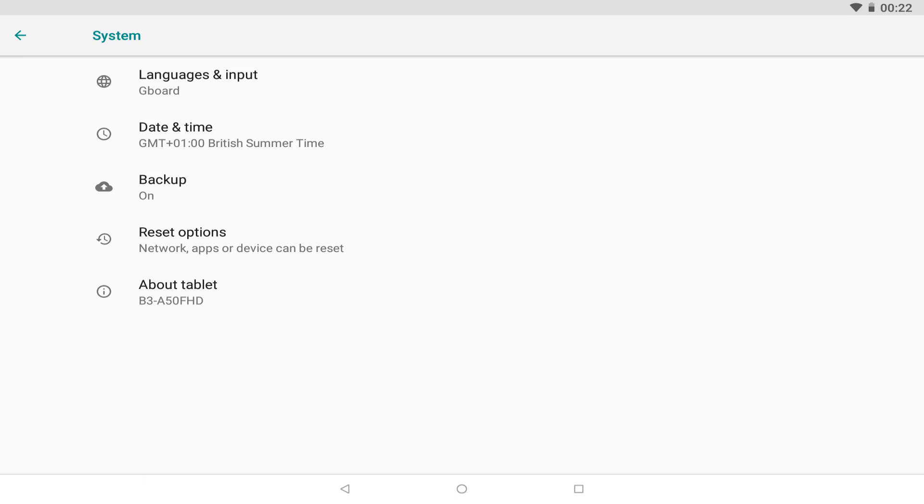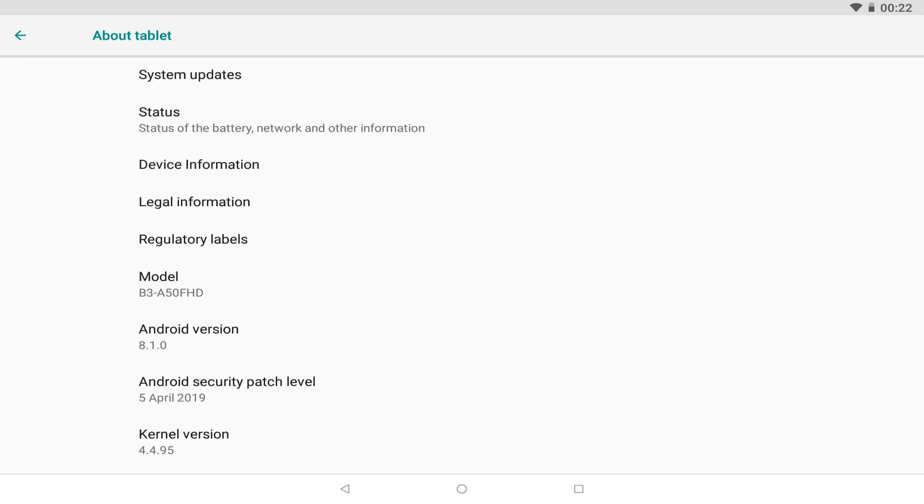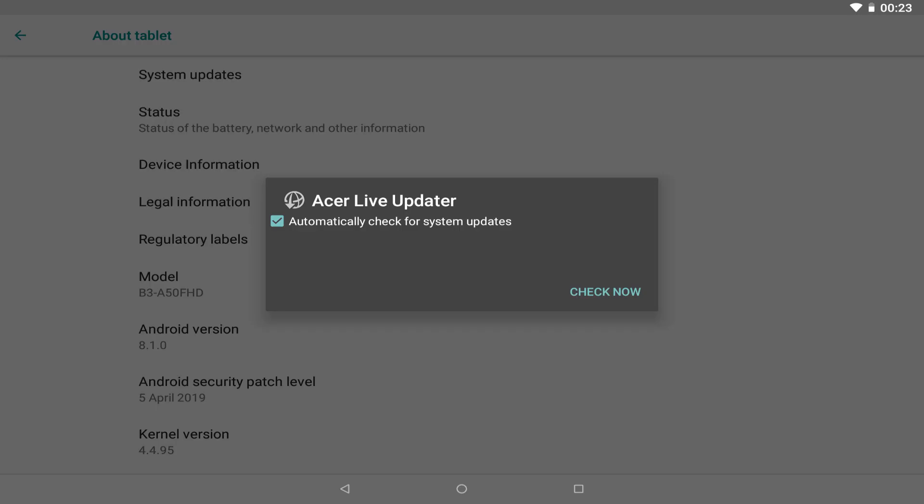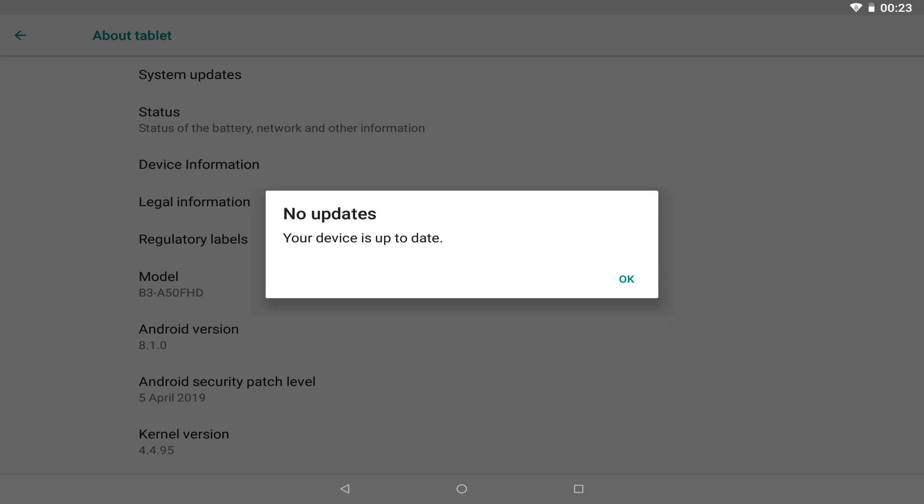Again, the pathway to updating isn't immediately obvious, but selecting about, takes us to a dialogue, from which the system updates can be accessed. In our test model, the manufacturers update utility, takes over at this juncture, and we can perform a check, by clicking check now. Where updates are located, we will be offered the opportunity, to install them here. Should the device be up to date, we'll be notified.